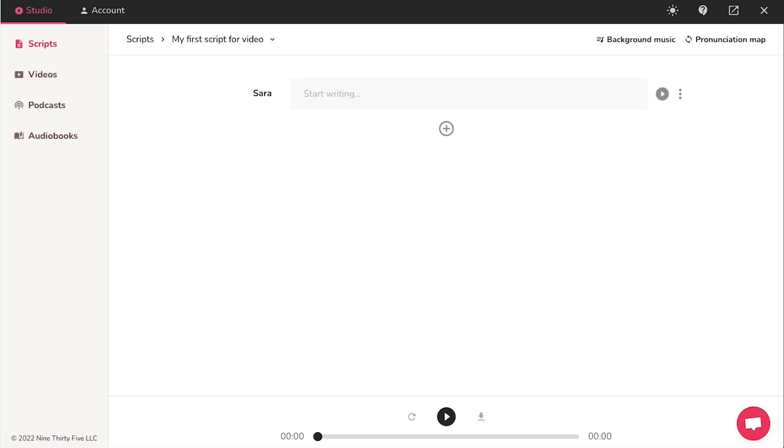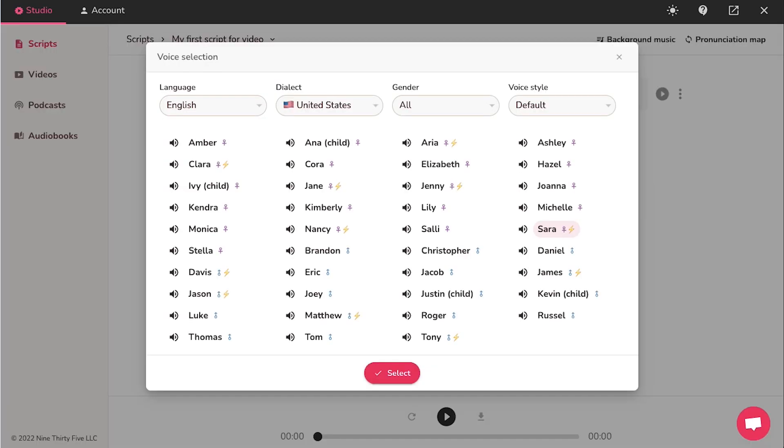Now you will be taken to the script page. Here you will see the script's name and if you have created multiple scripts, you can switch between them from here. This is the voiceover artist's name. You can change it by clicking on it.